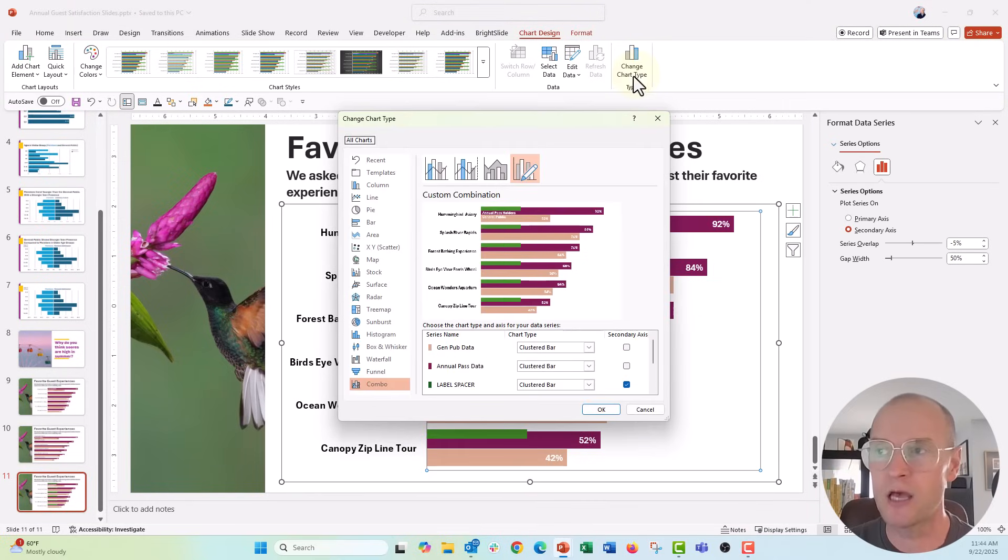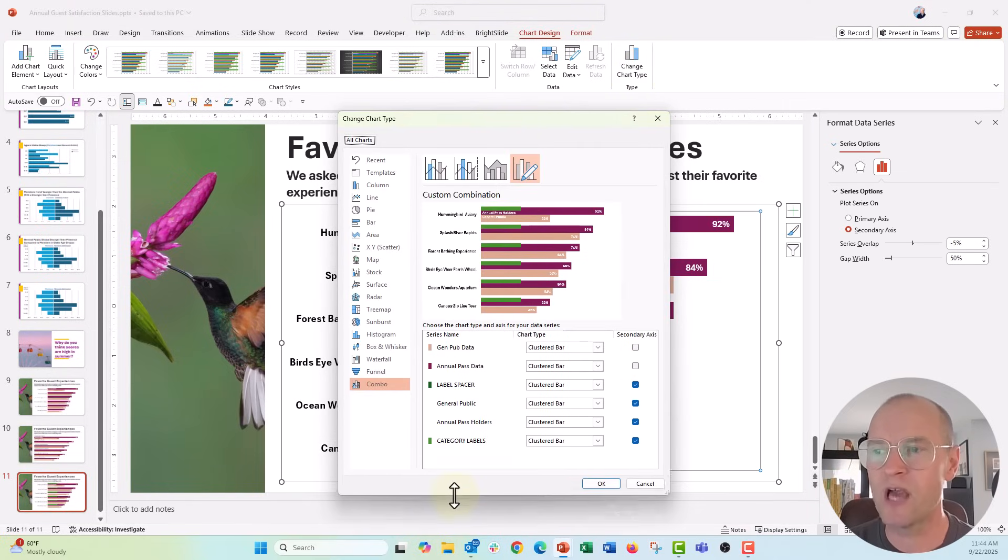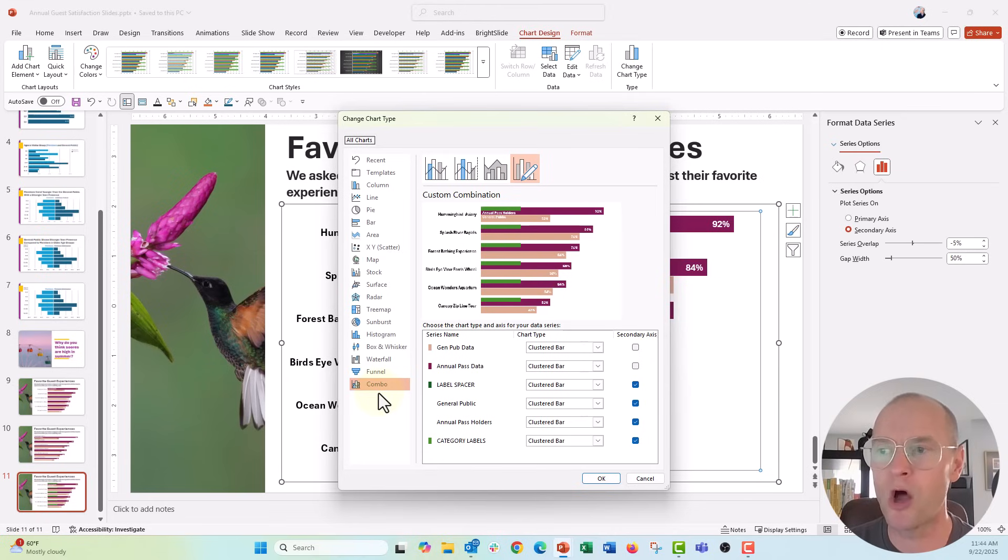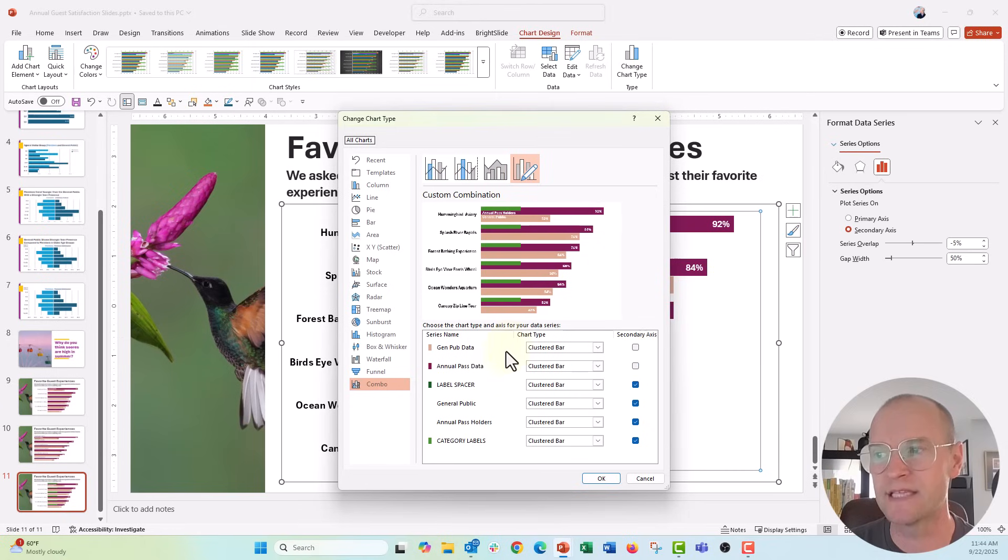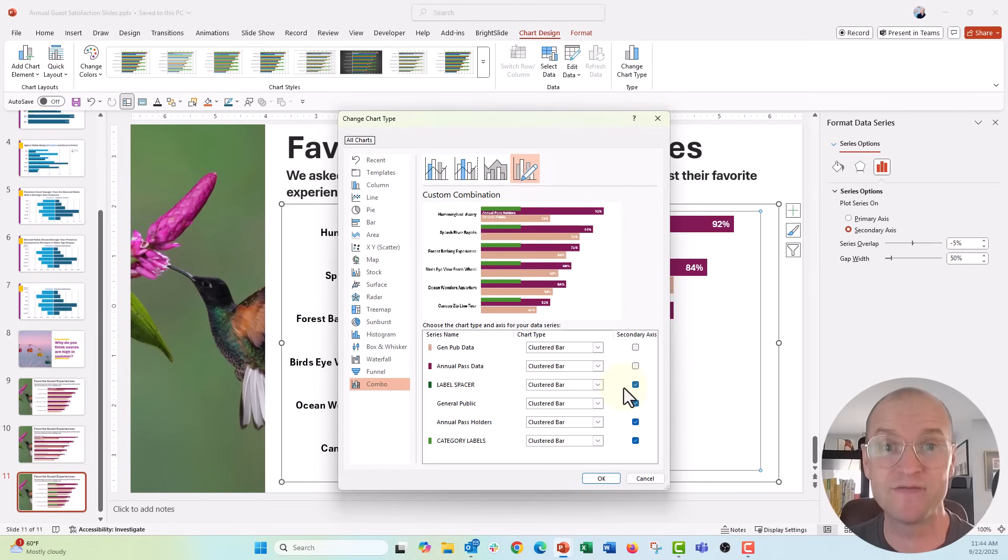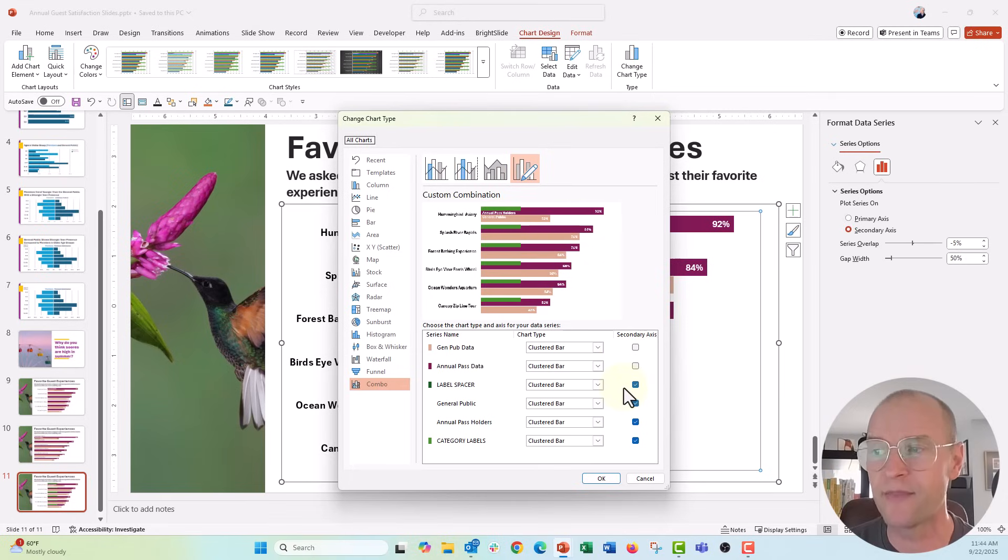and you can see if you have a custom chart or a combo chart like this, you're going to get all of the different series, all the different columns of data, and then it's gonna tell you what chart type it is and what axis it's on. And you can see that this label spacer right here was put onto my secondary axis by default. I want that to be on the primary axis because we need to have three on the primary axis and three on the secondary axis.